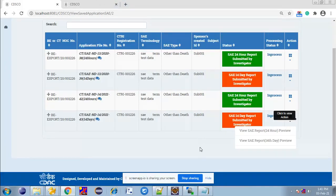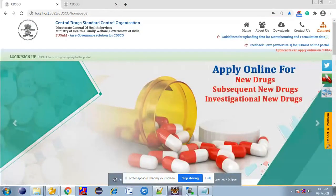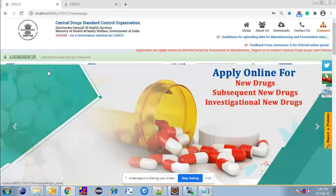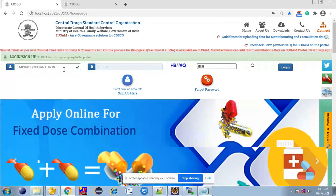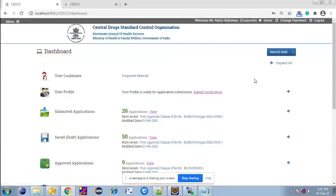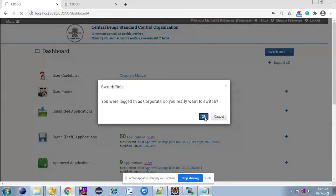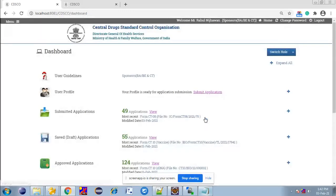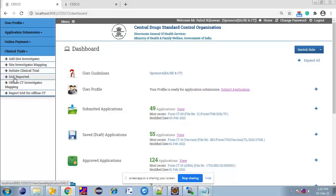After submitting both applications, the sponsor has to fill the 14-days essay reporting. Login with the sponsor, then switch role. This is the dashboard for the sponsor. Now go to the menu button, click on Clinical Trial, and click on Essay Reported.